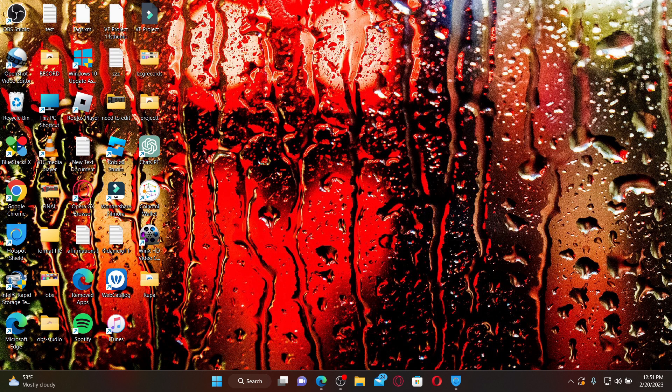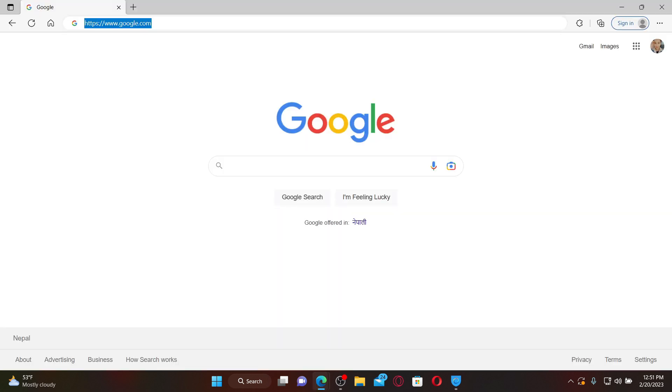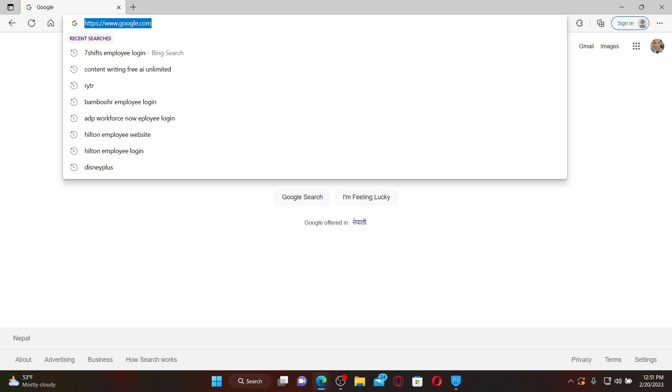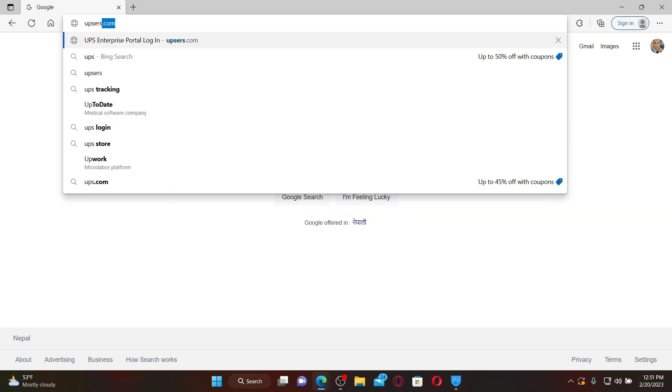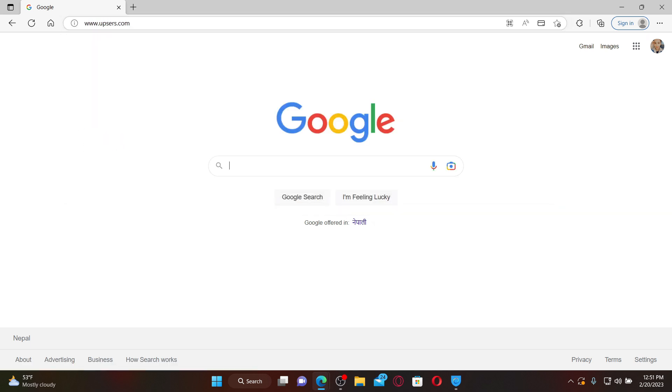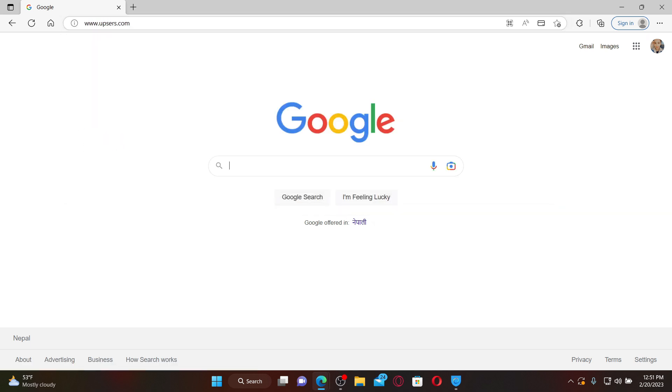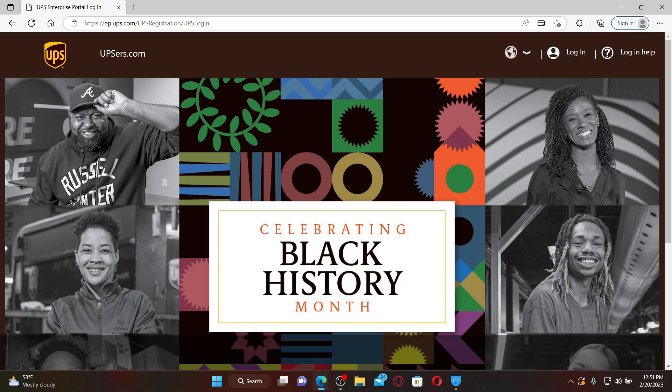To log into your UPSers employee account, open up a web browser first. In the web address bar, type in upscrs.com and press enter on your keyboard. Soon after you do that, you'll end up in the official site UPSers. UPSers or upscrs.com is a platform that allows businesses to manage their employees and their work.